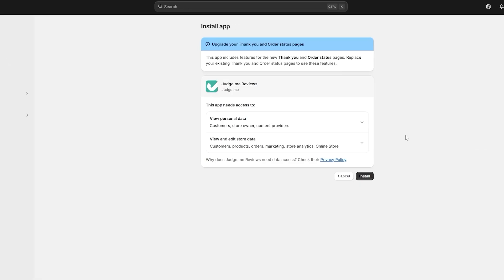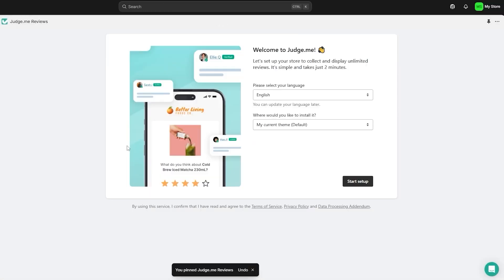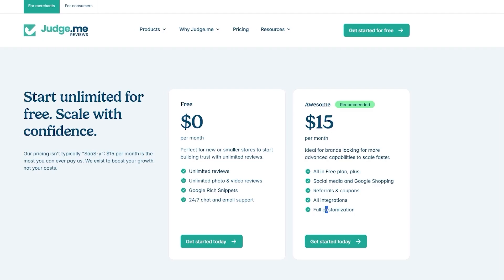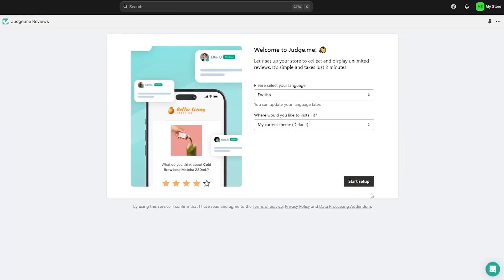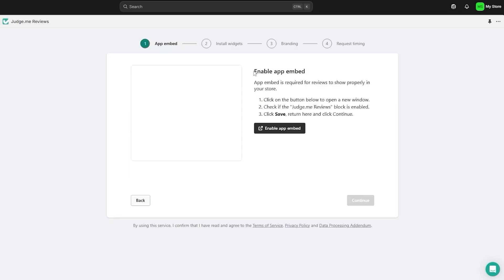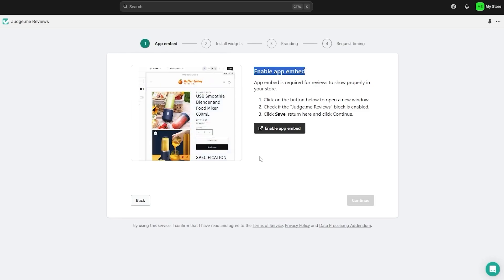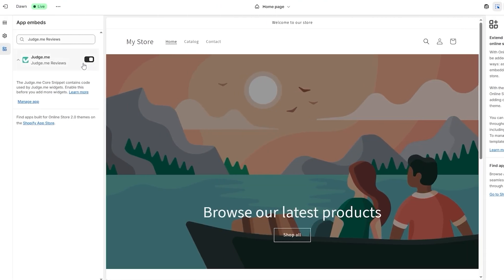Simply go ahead and install the application. Once it's installed it'll ask you to select your language and where you'd like to install it — select your current theme. You can also sign up on their website, but here we'll install it on Shopify. Click the 'Start Setup' button, then enable the app embed — it'll be available within the theme customizer. Click the button to go there and activate the app embed. You can see it's activated.